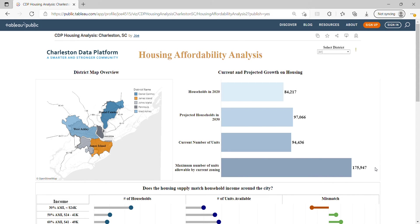Zoning in Charleston was not prohibitive. The city was interested to see if it was a prohibitive factor to affordable housing, and as you can see, because of its large allowable units, it is not a prohibitive factor.